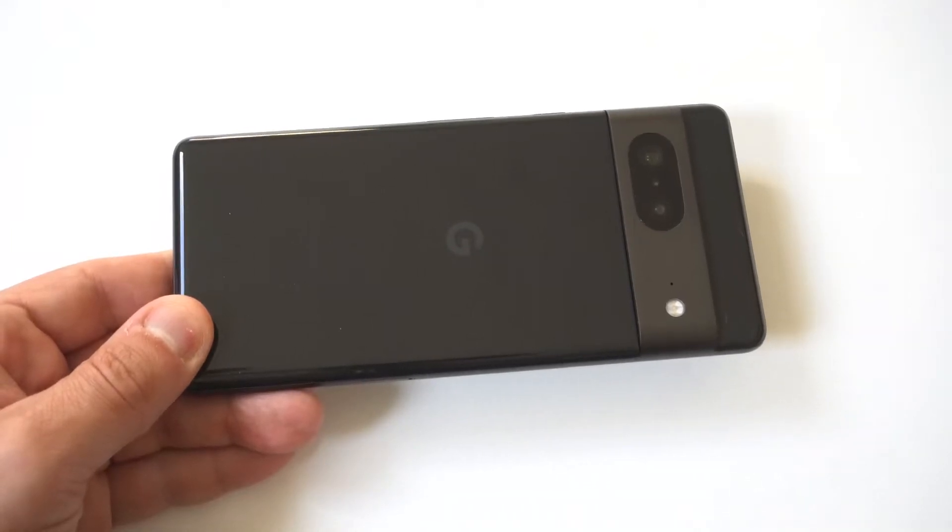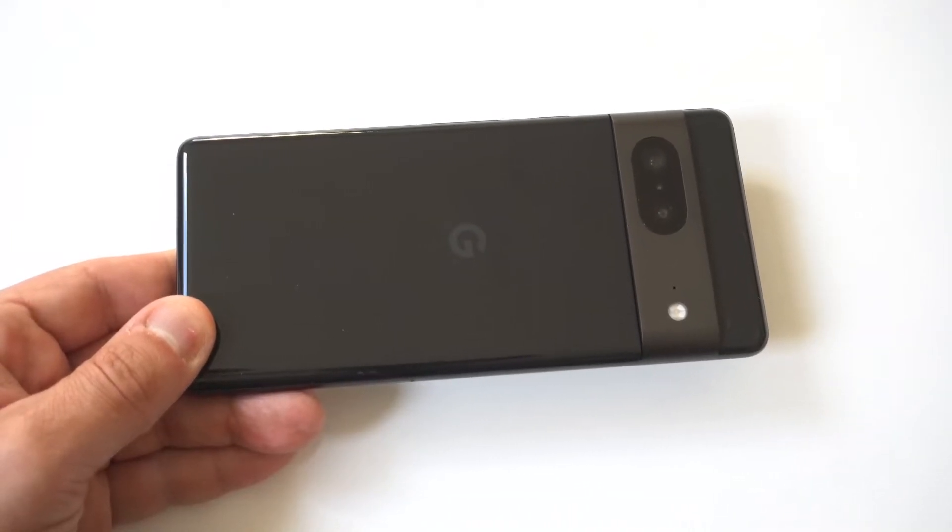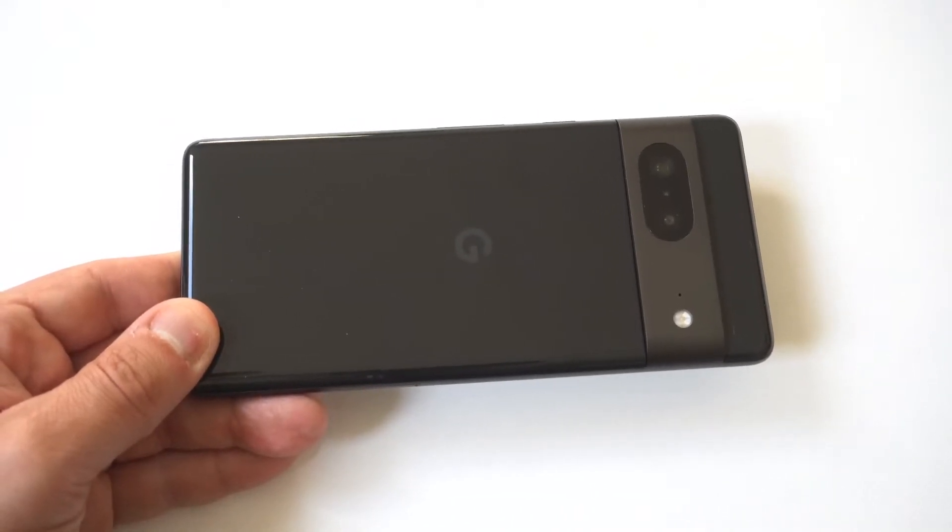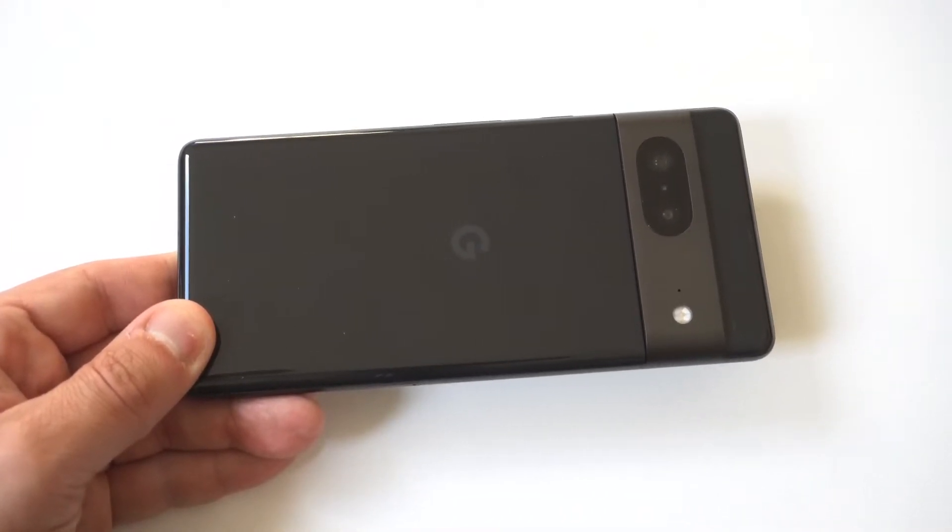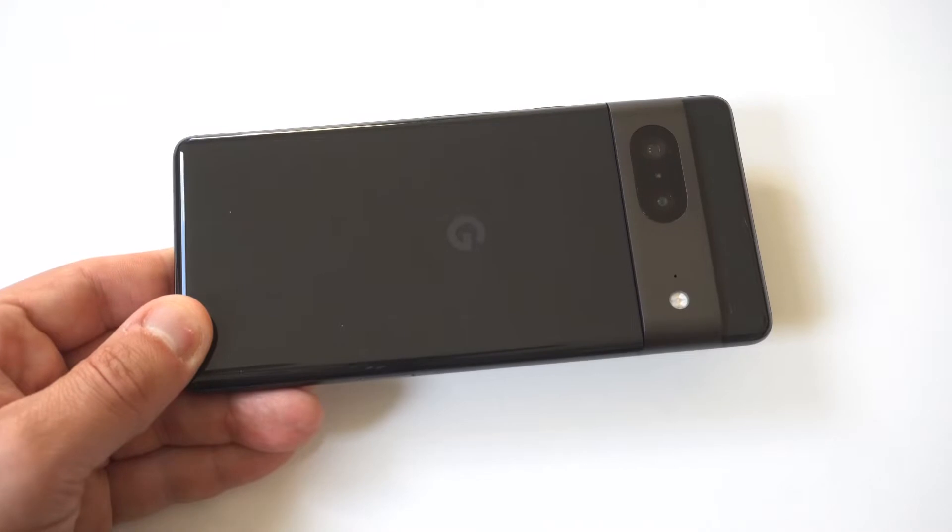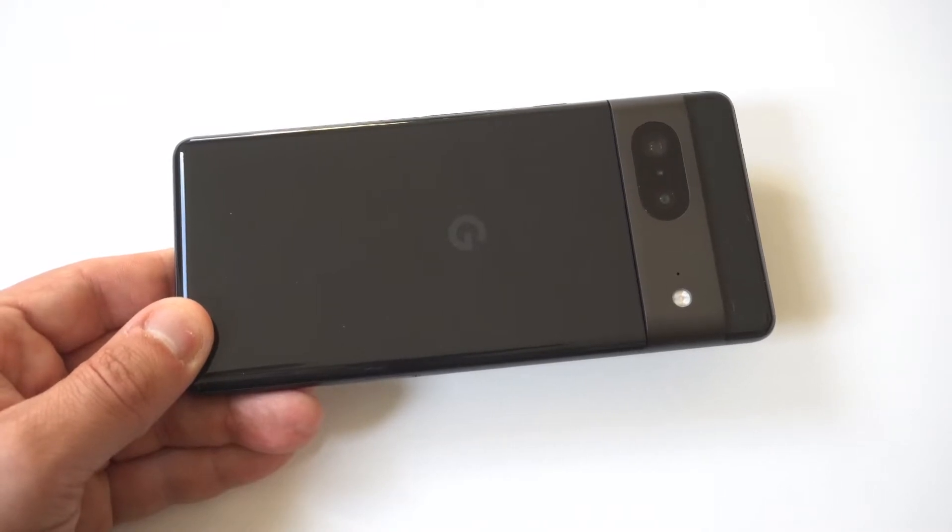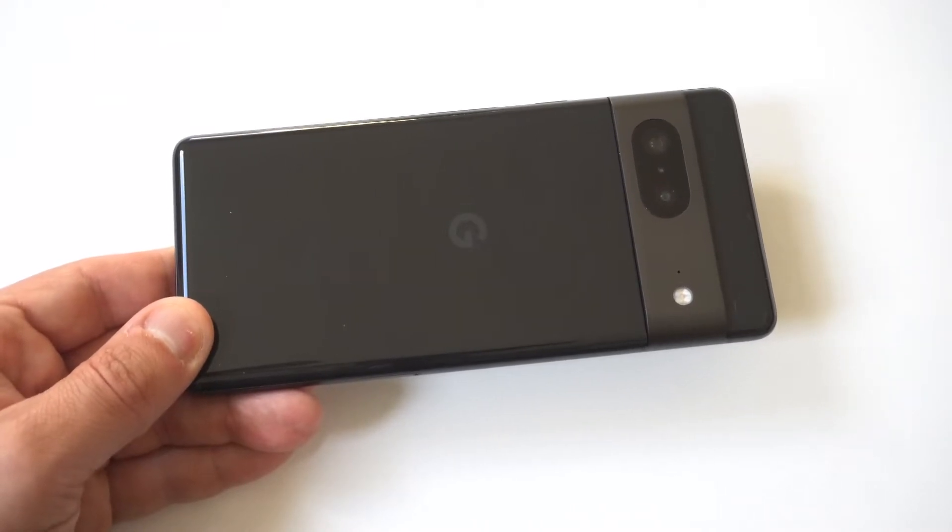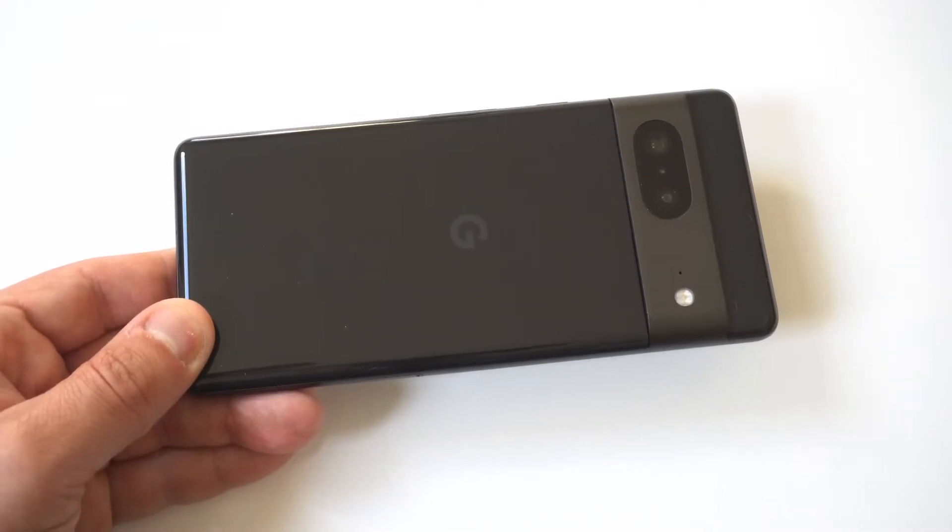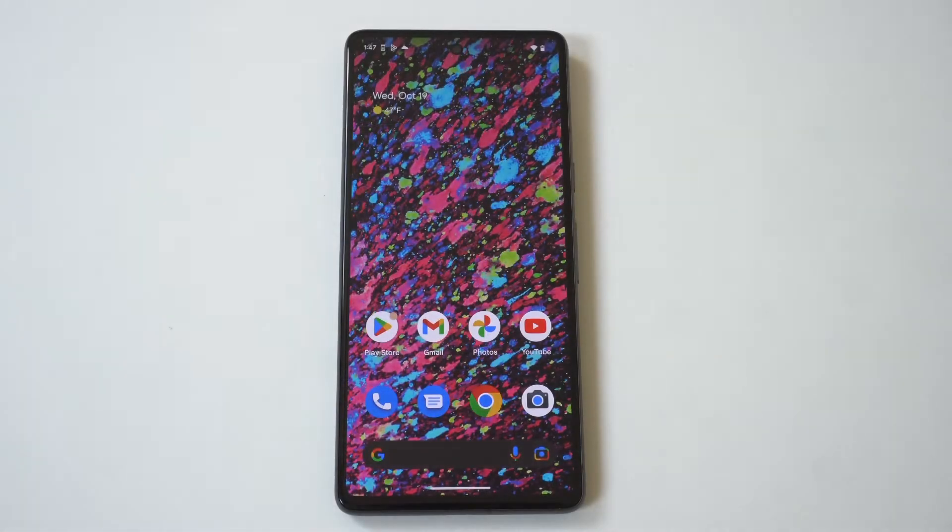I'm going to be giving a quick tip on how you can turn off notification sounds on the Google Pixel 7. Notification sounds can get pretty annoying and there's actually a couple of things you can do here.